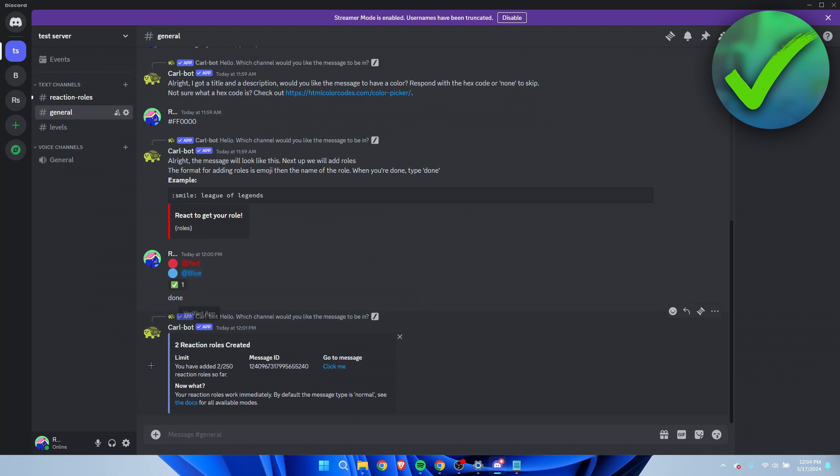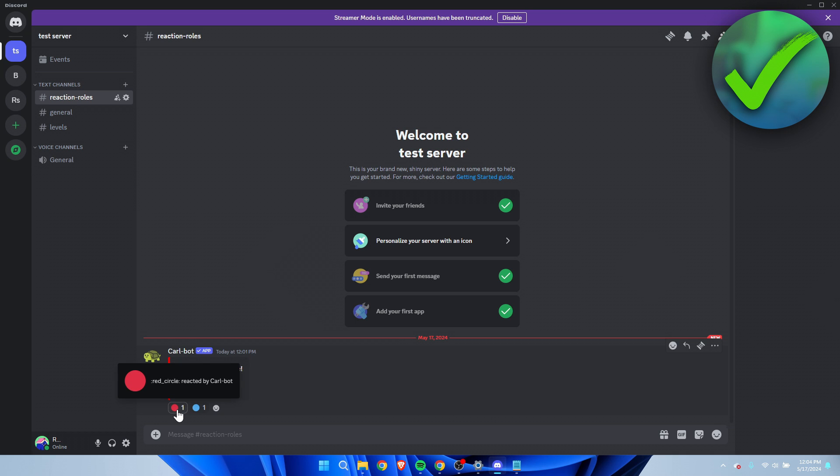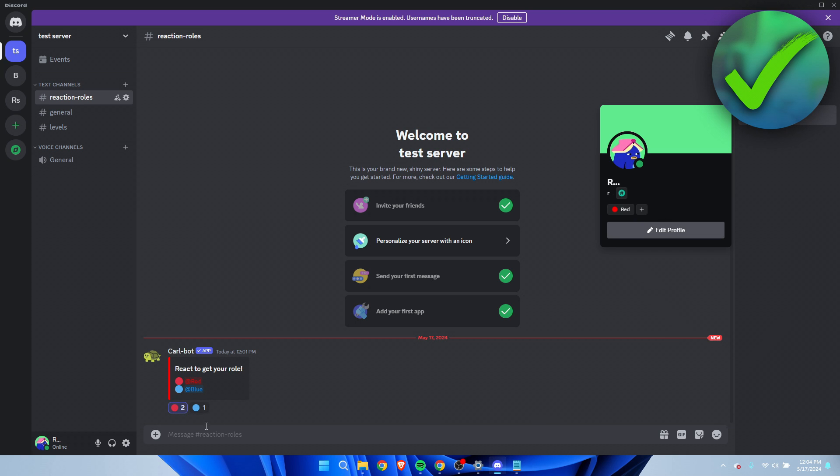Once you've done that you will get this message which will pretty much say that it has successfully worked. You can go to this channel and there we go. As you can see there are these. If I click on the red circle you can see that my name changed red immediately.